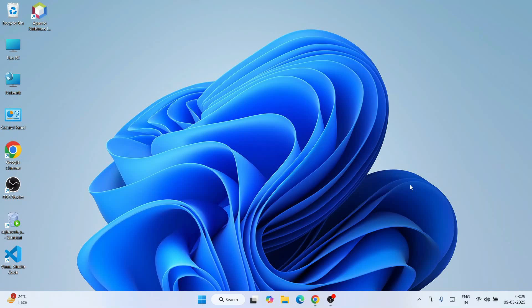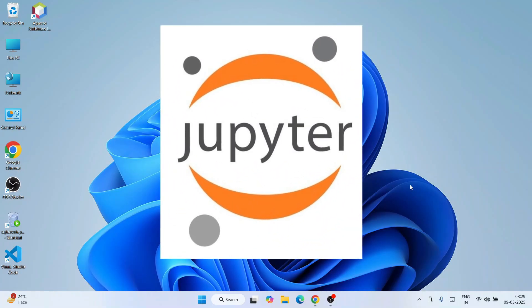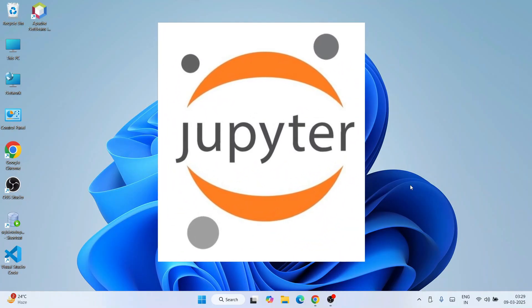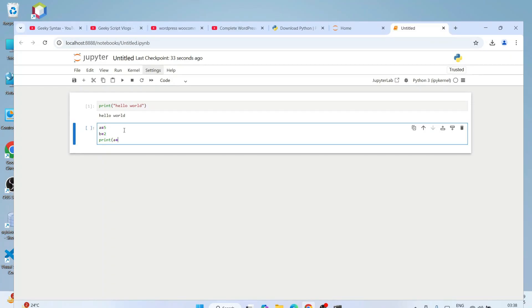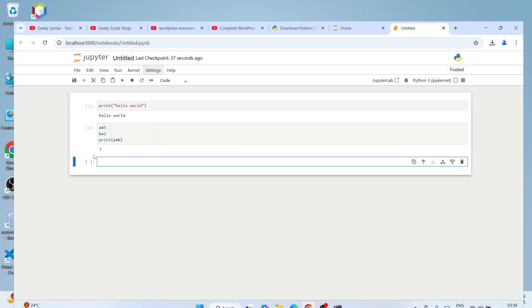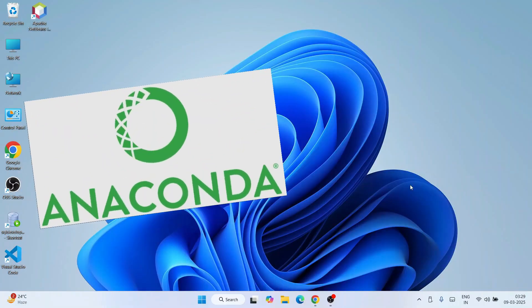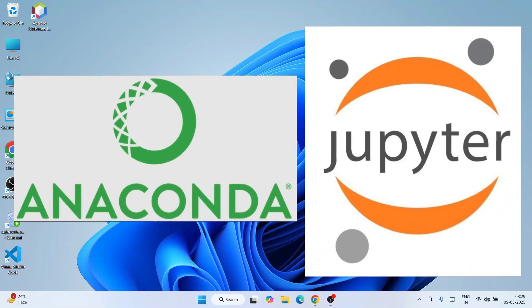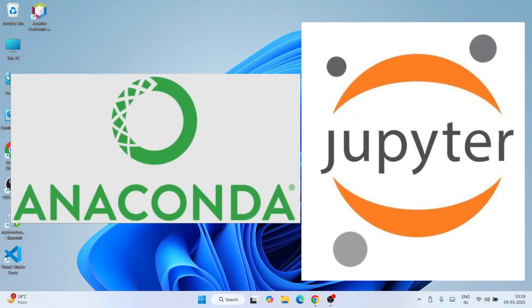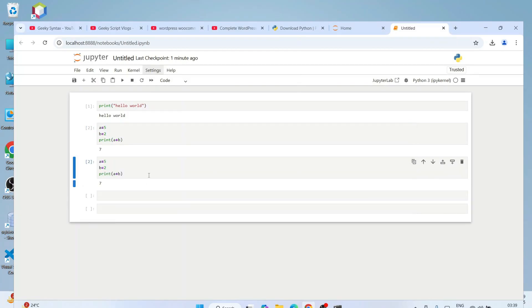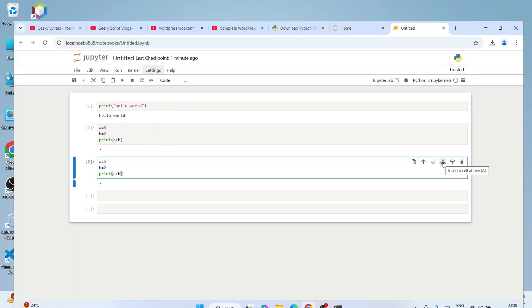Hello everyone, welcome to Geeky Script. Today I'm going to show you how to install the latest version of Jupyter Notebook on the Windows operating system, and after that I'm also going to show you how to use Jupyter Notebook for writing Python programs. In this video we are not going to install Anaconda, so it will be Jupyter Notebook only — very lightweight — and you can start your machine learning journey right on Jupyter Notebook.